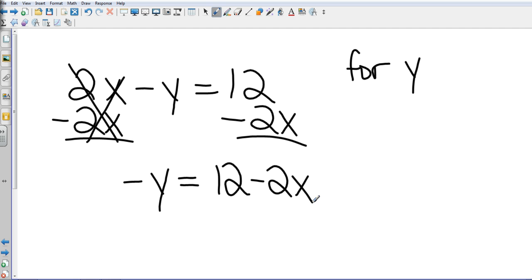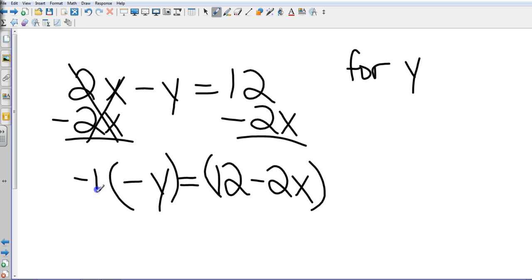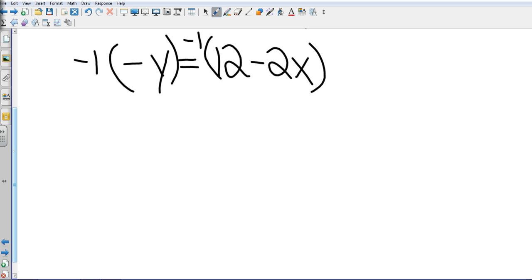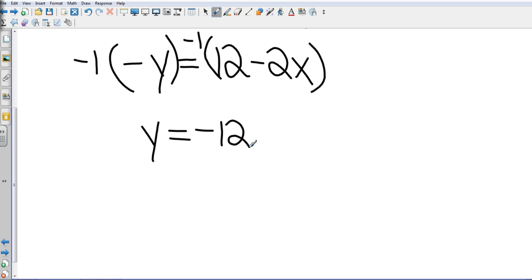So am I done? No. What do I have to do now? Divide or multiply. I need to divide or multiply both sides by negative 1, because I don't want to know what negative Y is — I want to know what Y is. So I like to multiply. What's negative 1 times negative Y? 1Y — I'm just going to put Y. What property do you see on the right-hand side? Distributive. I've got a number outside of parentheses, so everything inside has to be multiplied by negative 1. What's negative 1 times 12? Negative 12. And what's negative 1 times negative 2x? Positive 2x.